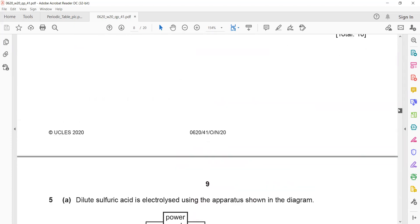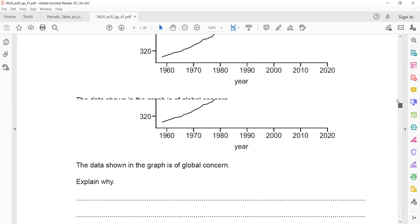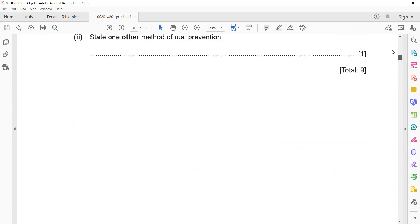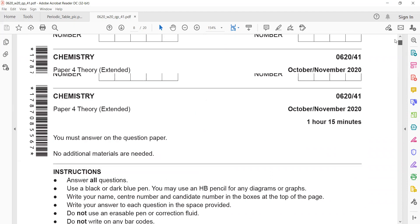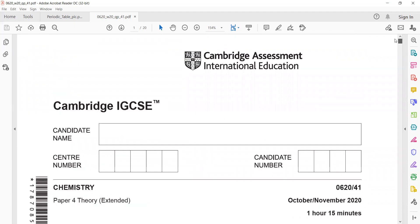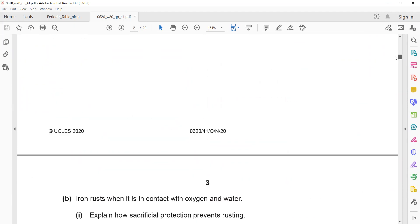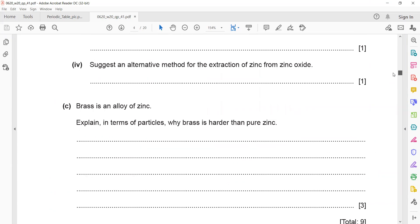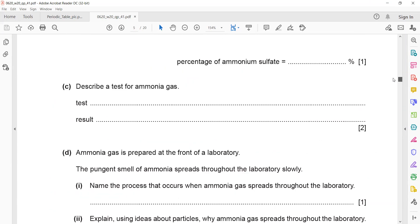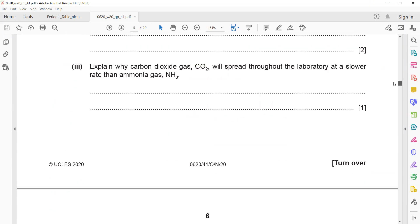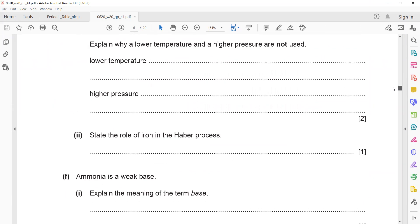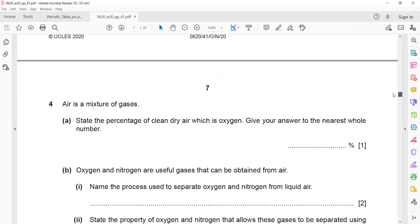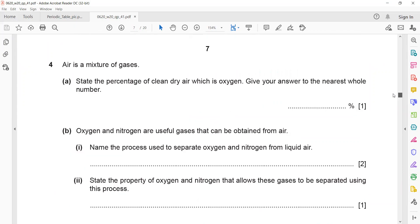This question was from Paper 4, October/November 2020, and we discussed question numbers 3 and 4.